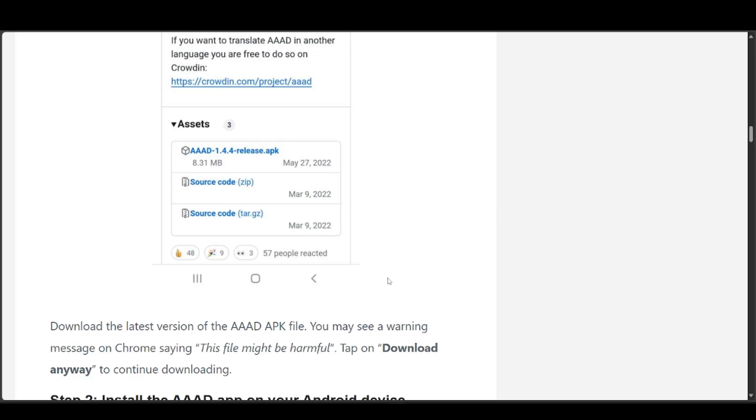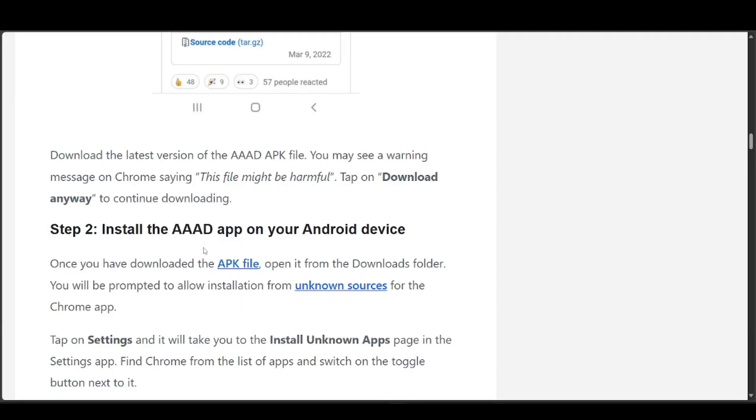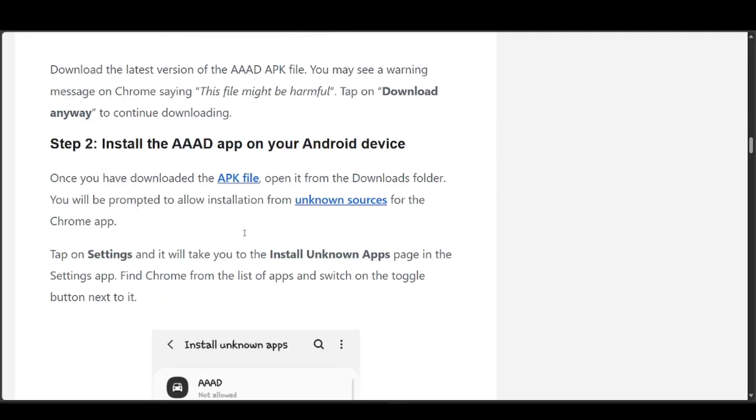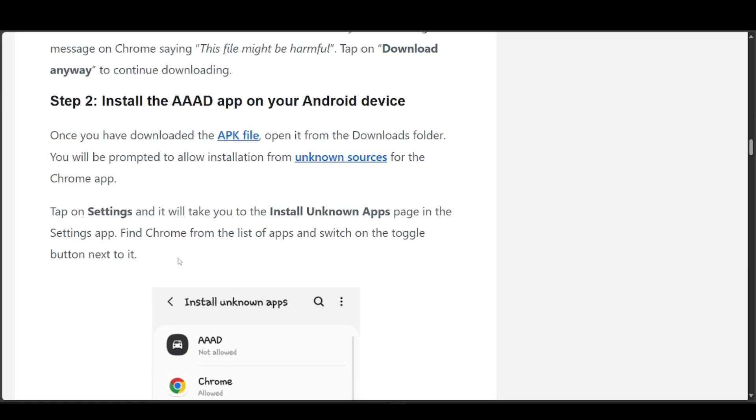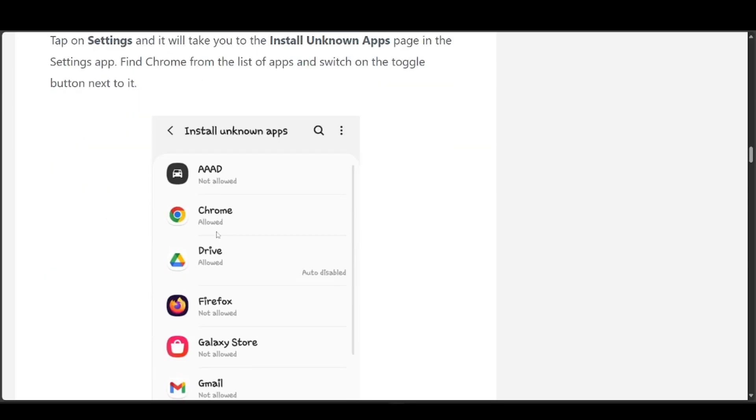Tap on 'Download anyway.' The next step is to install the AAAD app on your Android device. Once you have the downloaded APK file, open it from the downloads folder. You'll be prompted to allow installation from unknown sources. Tap on Settings and it will take you to the Install Unknown Apps page. Find Chrome from the list of apps and switch on the toggle button next to it.